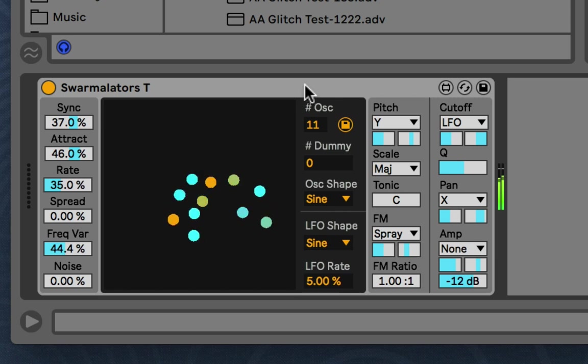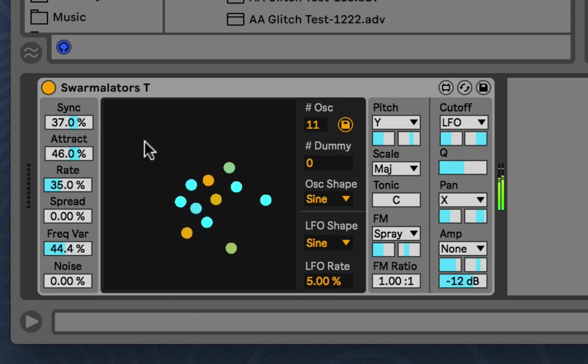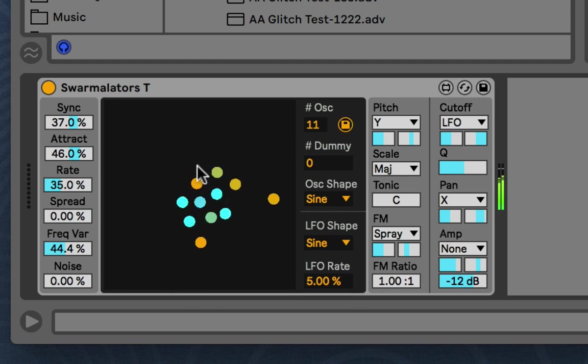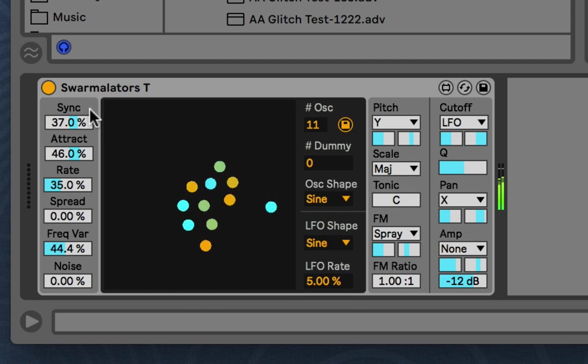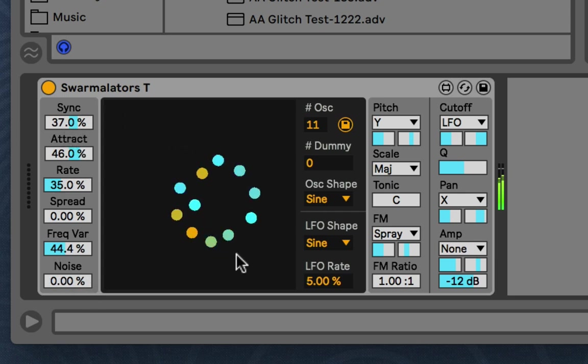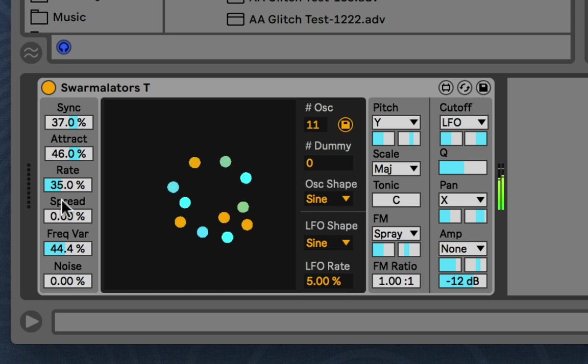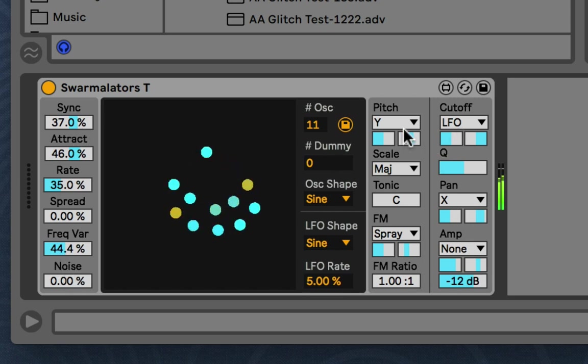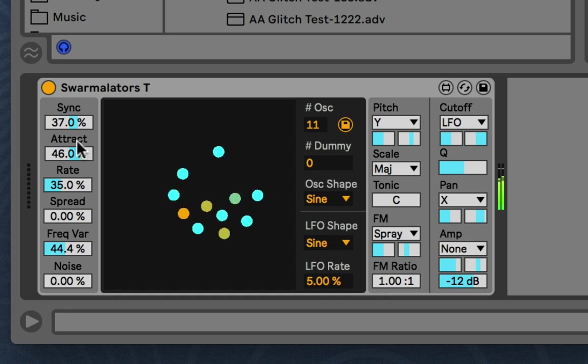So now I'm just going to kind of go through the whole thing and describe each part so you really understand each part. So we'll start with the left side. And these are the parameters of the Swarmilators model. They're not audio parameters, but depending on how you have things mapped over here, they will affect the sound.